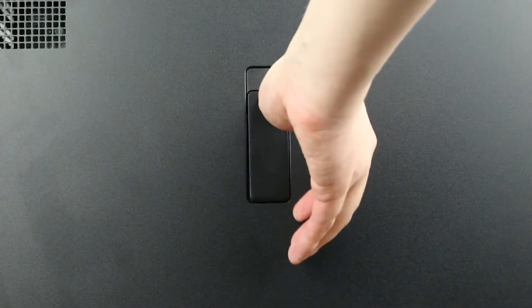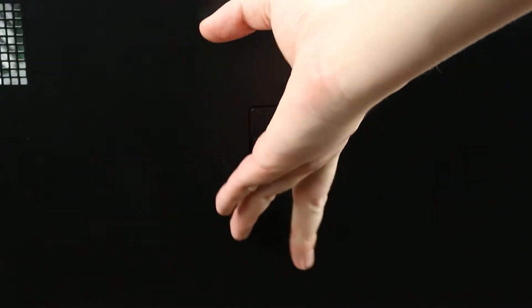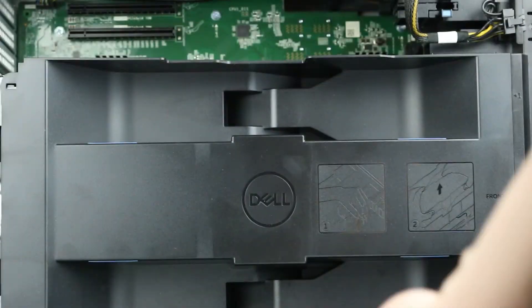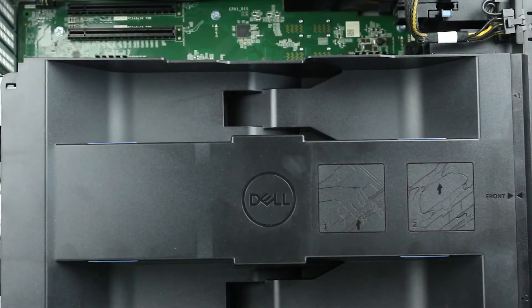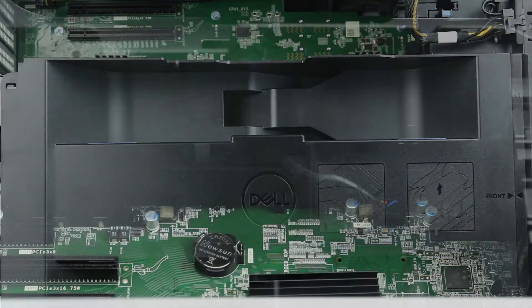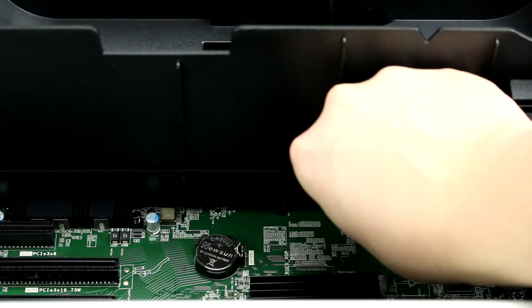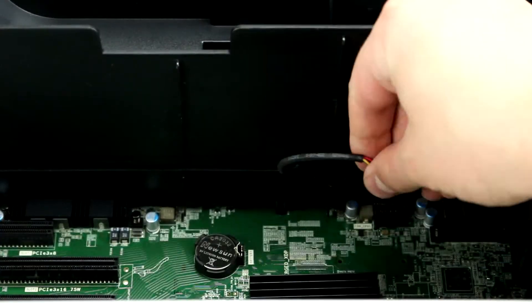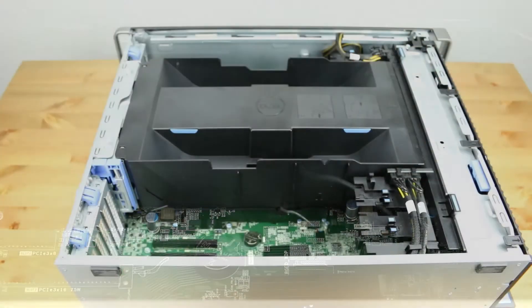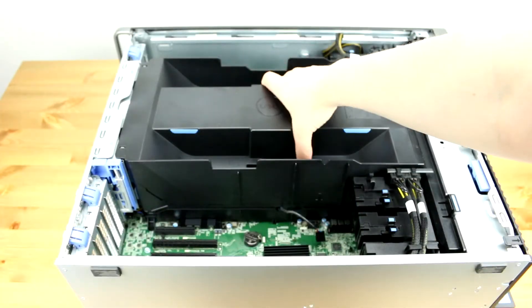To open the system, lift the latch found on the side and remove the panel to reveal the interior. Next, you will have to unplug the fan and push the tabs on both sides of the air shroud, then lift up to reveal the memory banks.